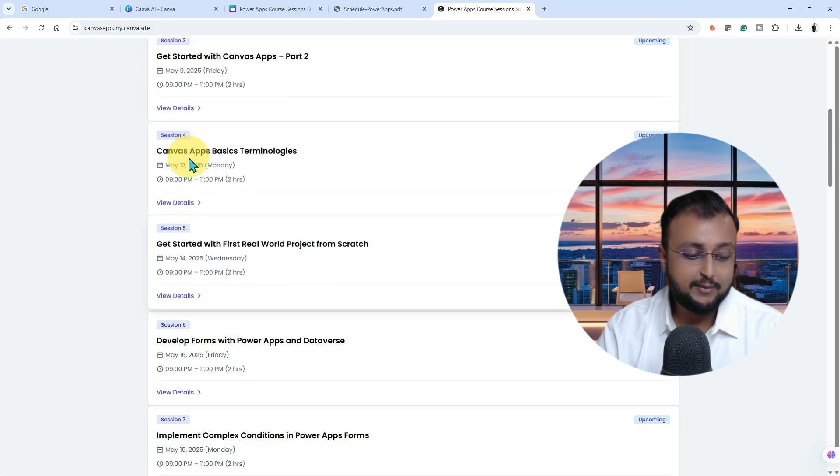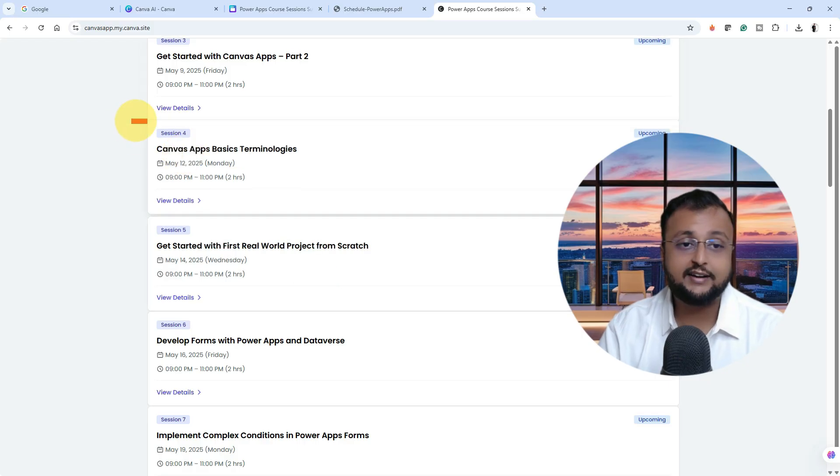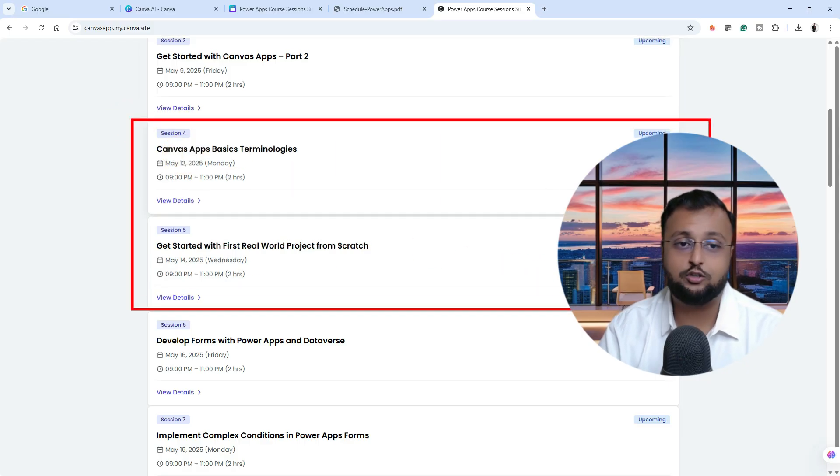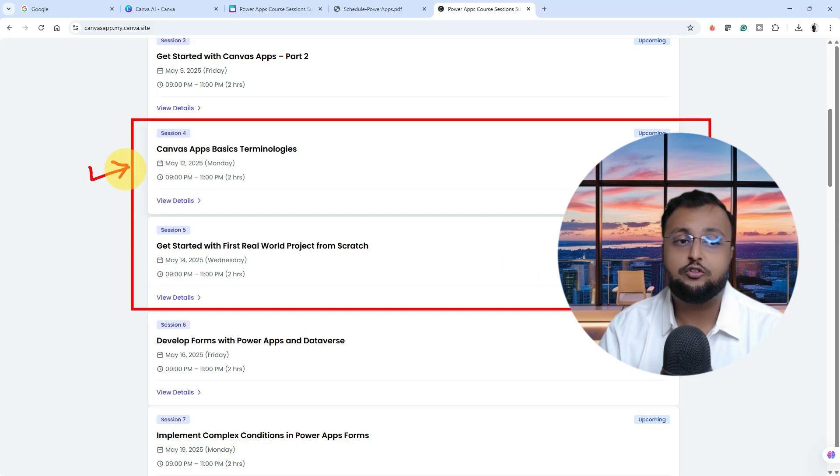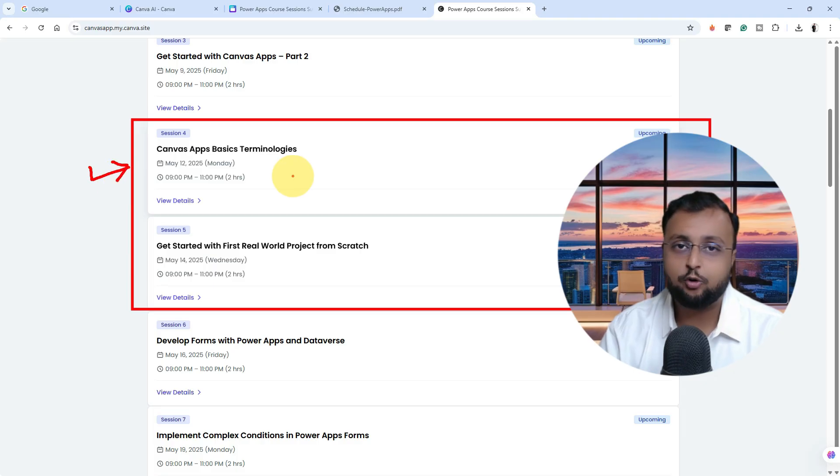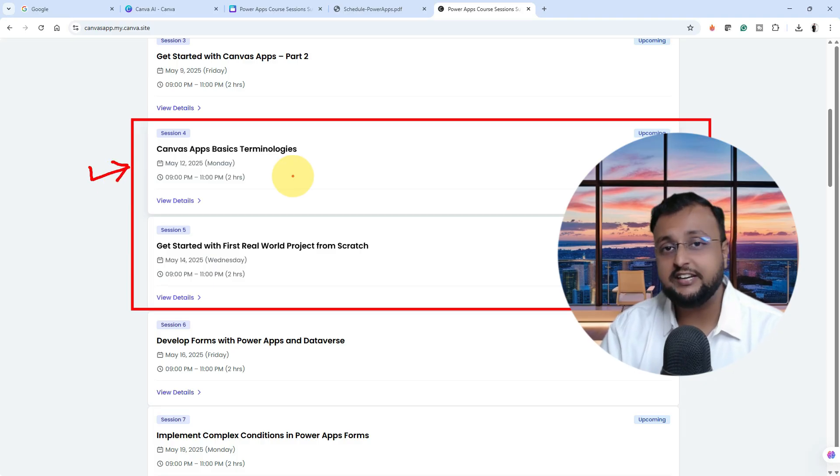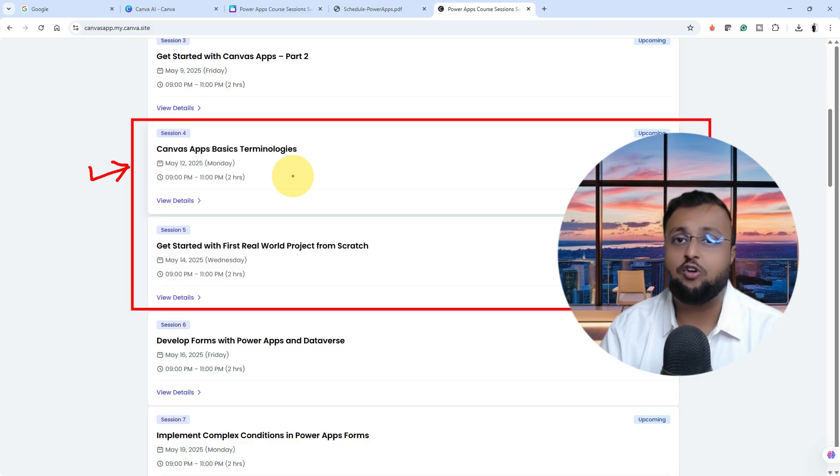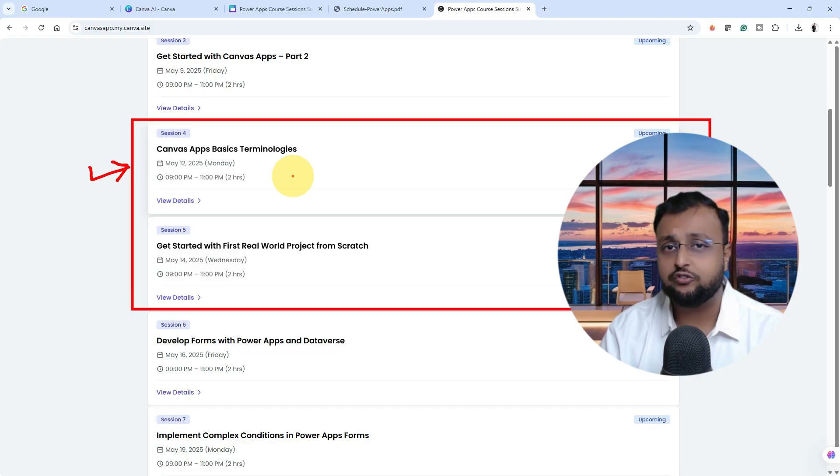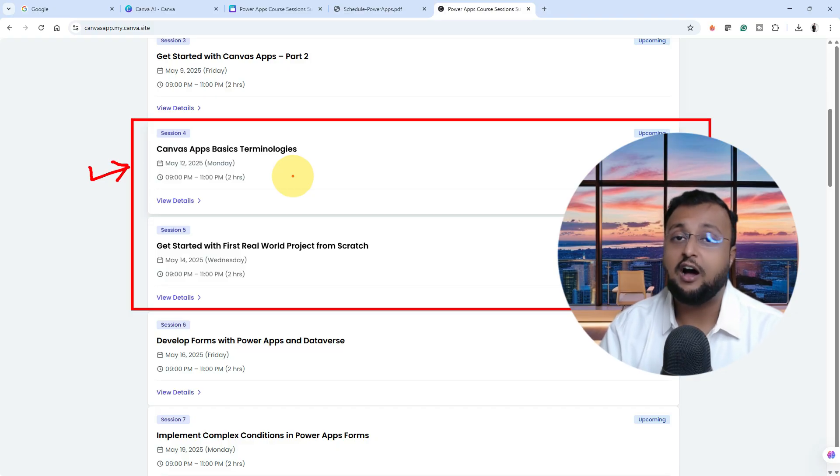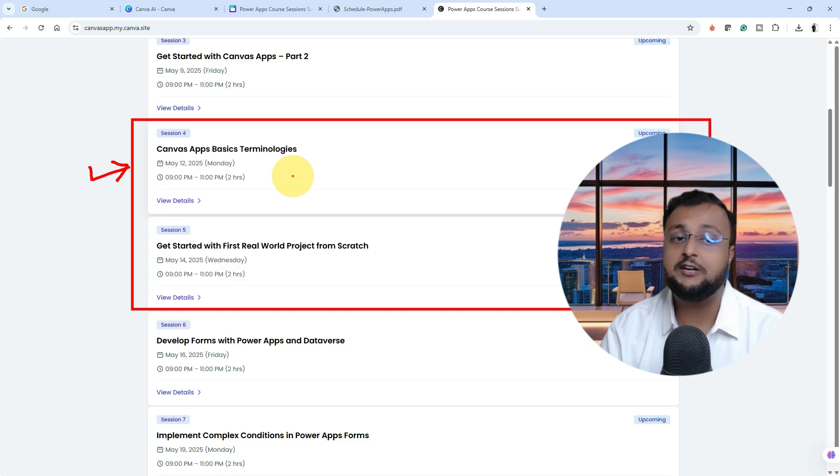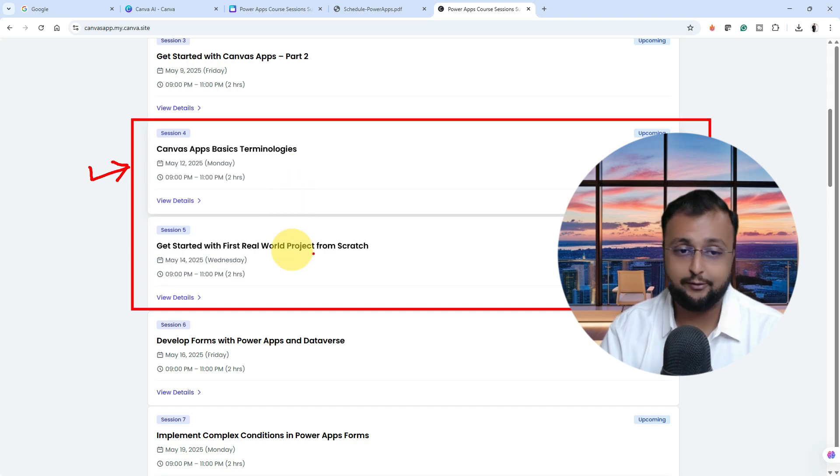After that, we will start with some basic terminology of Canvas application. When we start any programming language or tool, we need to start with the basics like what is variable, what is collection, when to use variable, when to use collections, how you can leverage that into your real world project. All of those aspects we will be talking about in detail in session number four and five.